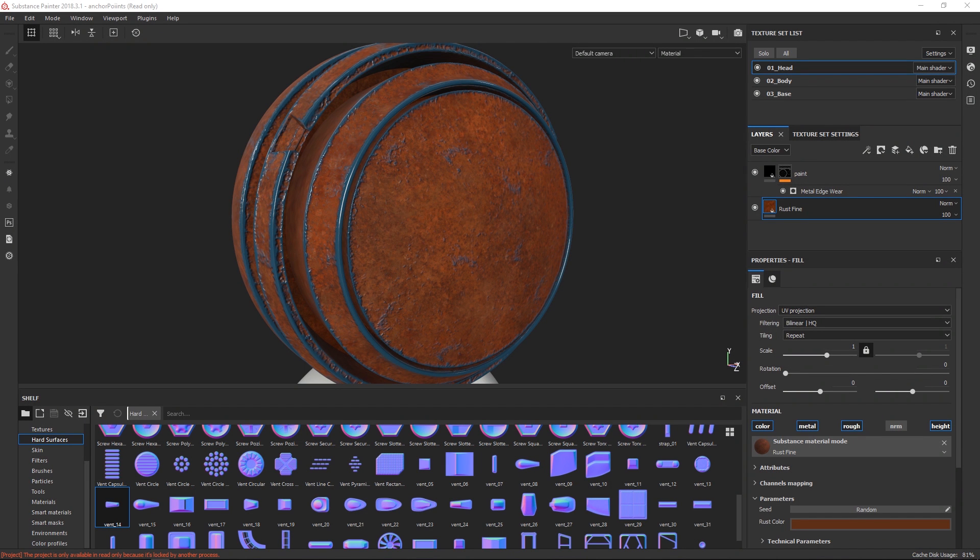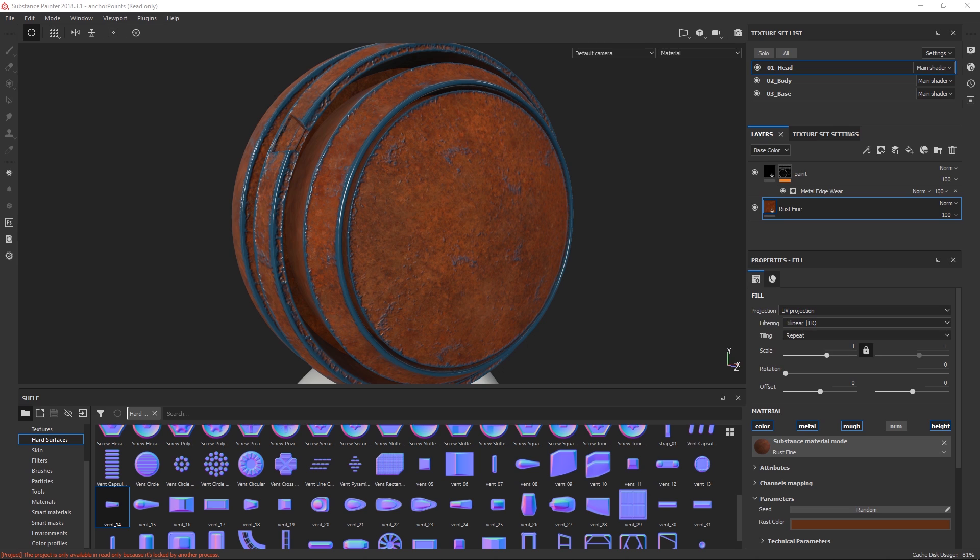Hey guys, Henning and Morton from FlipNormals here. In this very special tutorial we are going to be taking a first look at Substance Painter. This has been probably our most requested software ever to actually look into, so we are going to now do that.